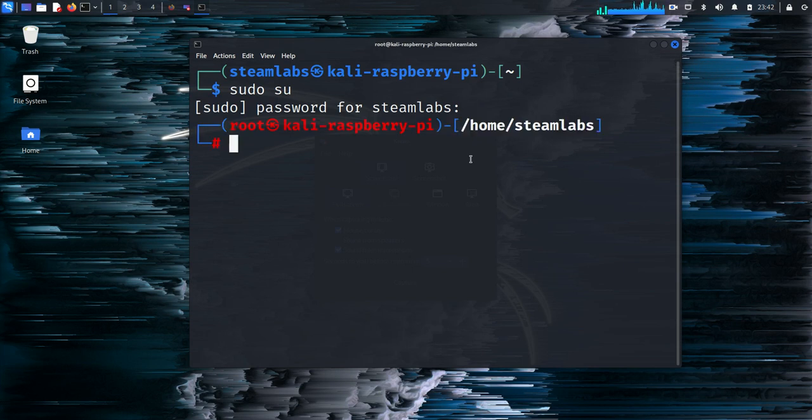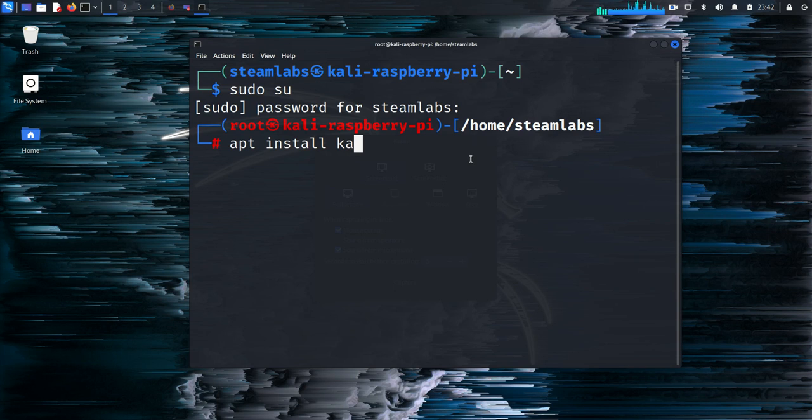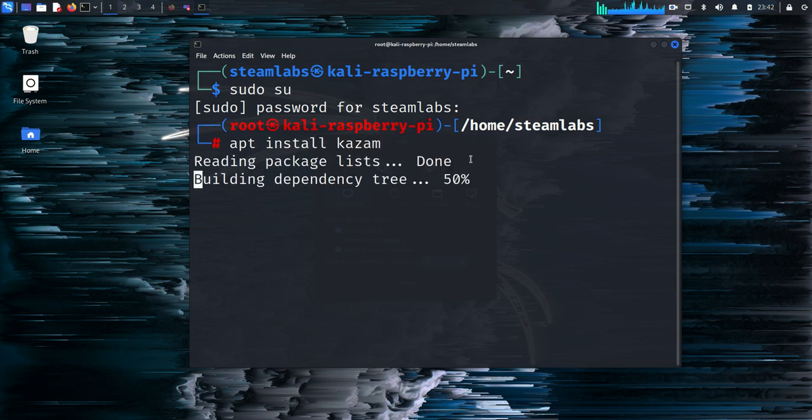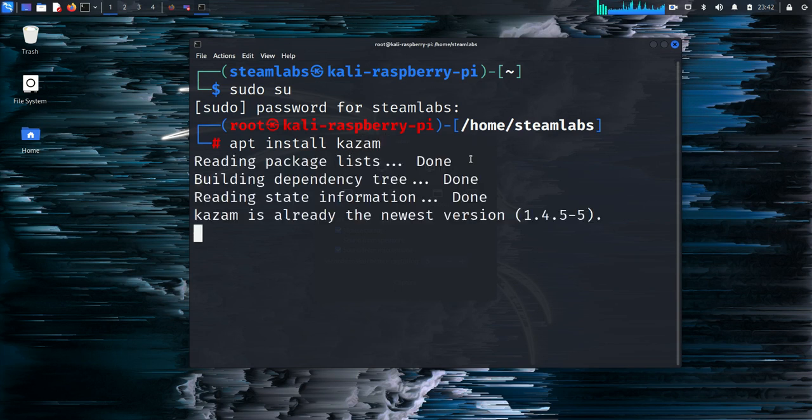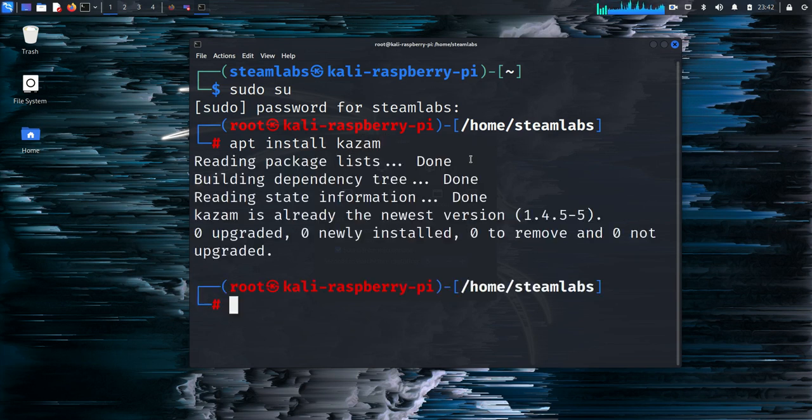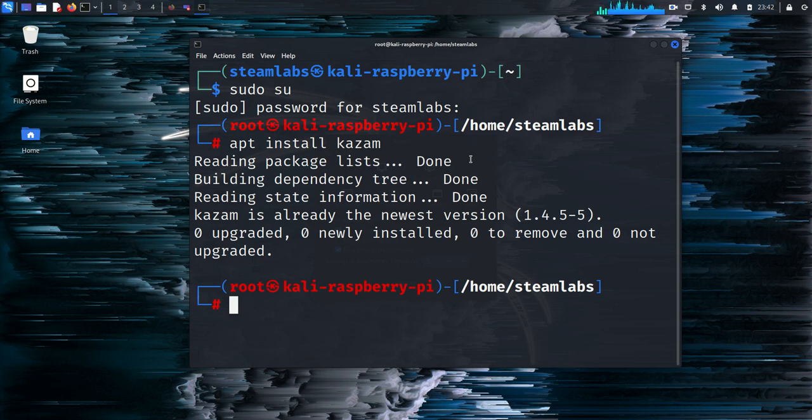Once you have done this, you are going to need to type in apt install kazam, and this one line is going to install the screen recorder for you. For me it hasn't installed anything because I'm already using it to record this video today.